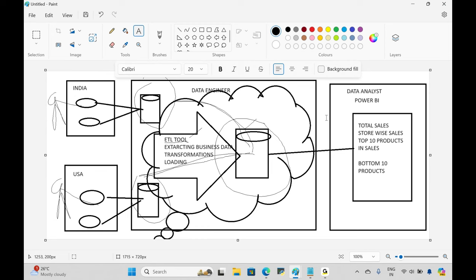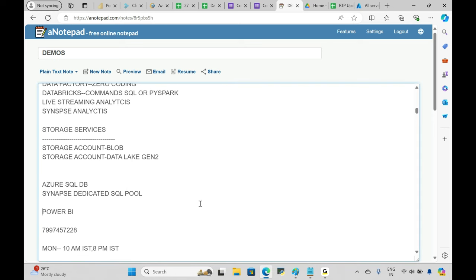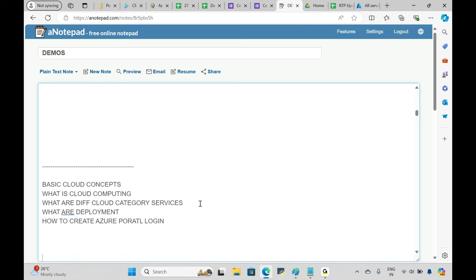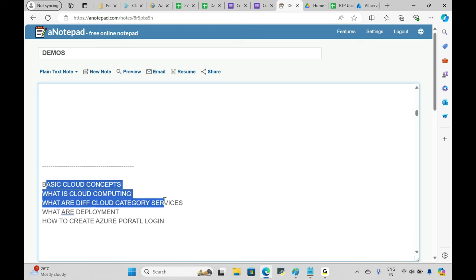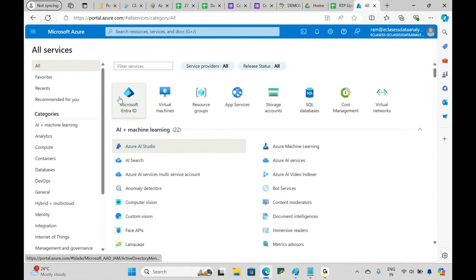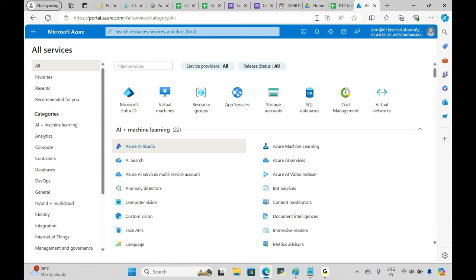In this course, I'll focus mainly on data engineering, with two to four sessions covering Power BI report and dashboard design. The full course runs two to three months. In the next session, I'll cover basics of cloud concepts, cloud computing, cloud service categories, deployment modes, and how to create a free Azure subscription to start practicing.